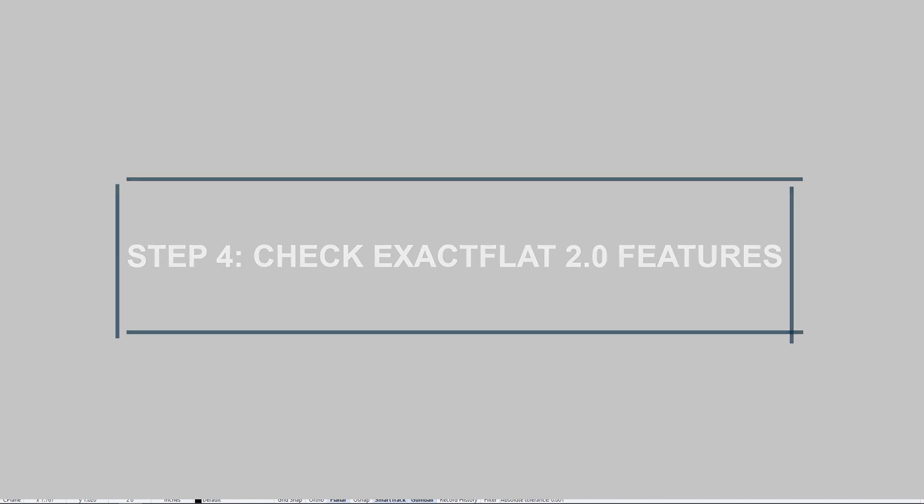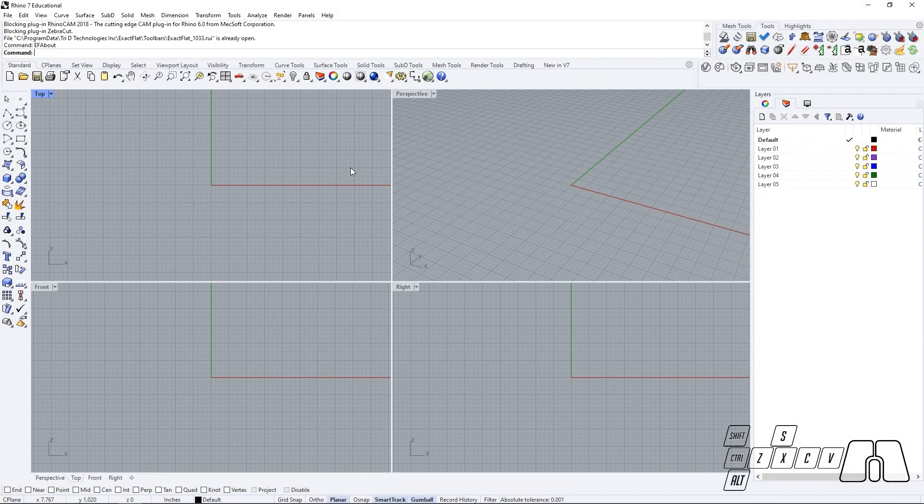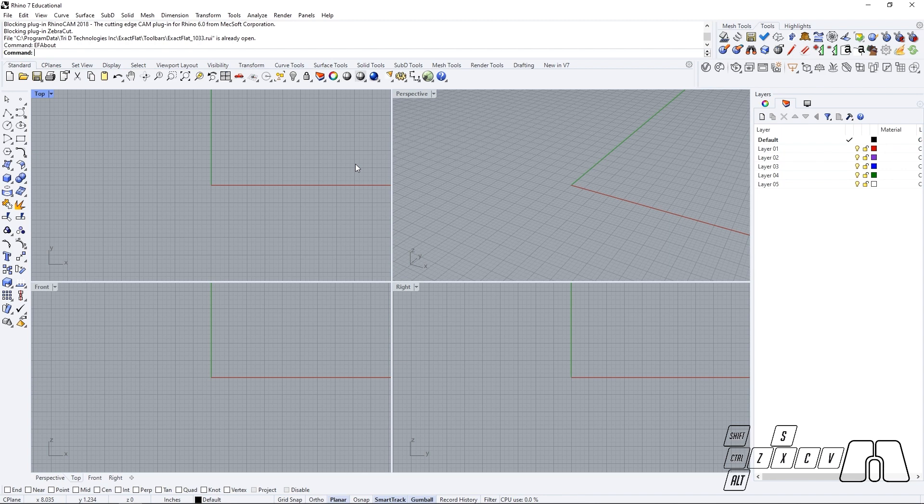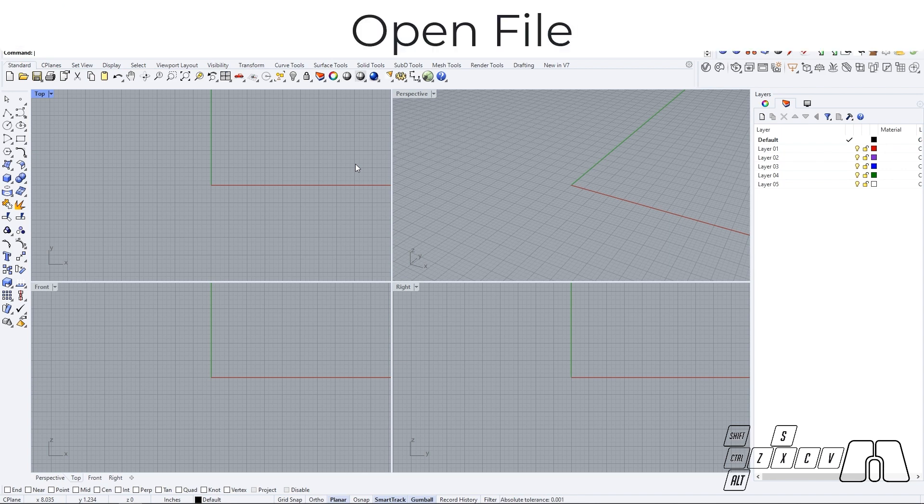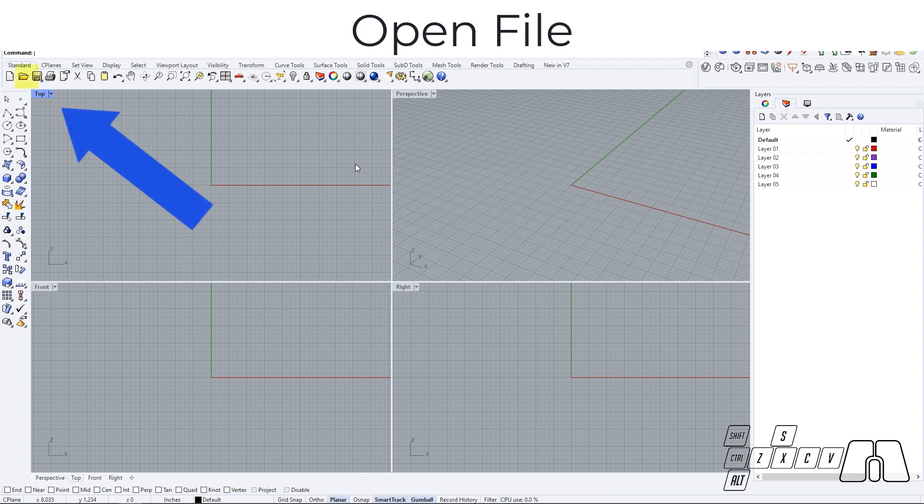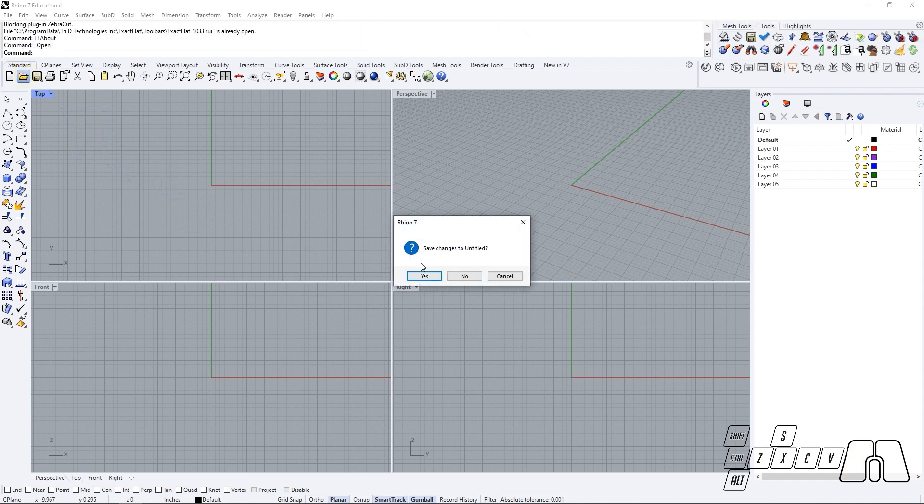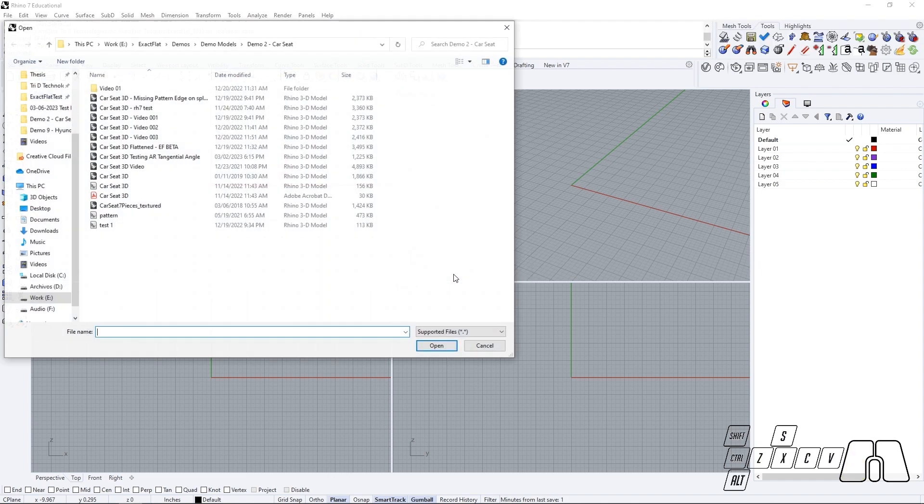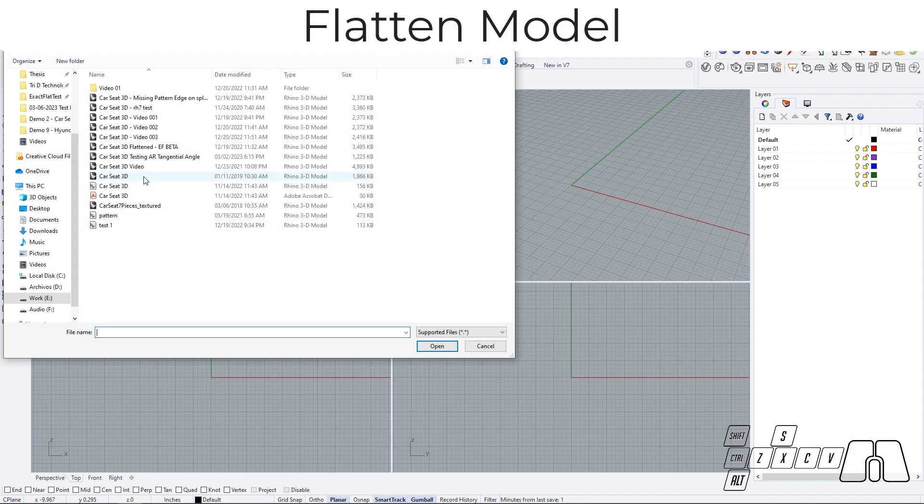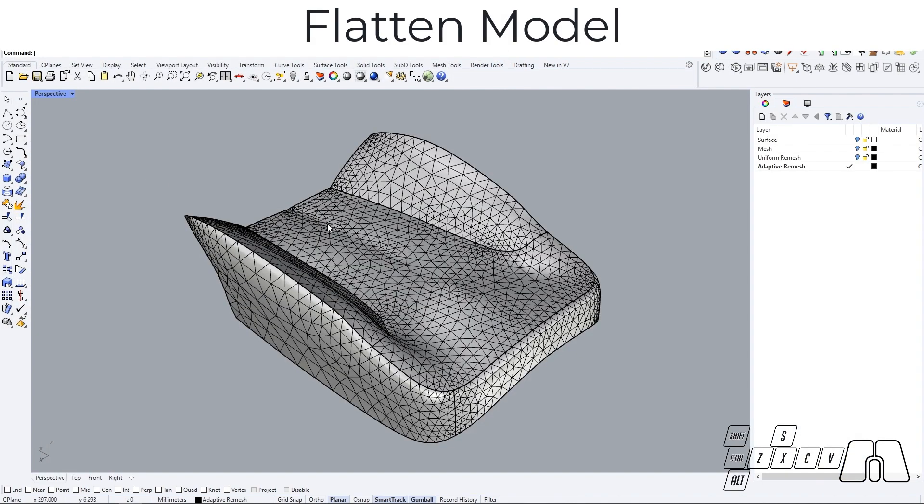Our ways of checking if you're currently running the ExactFlat 2.0 version are by flattening a file and checking if you have the newest ExactFlat features that come with ExactFlat 2.0. So in this case, I'm going to go to Open and search for a file.